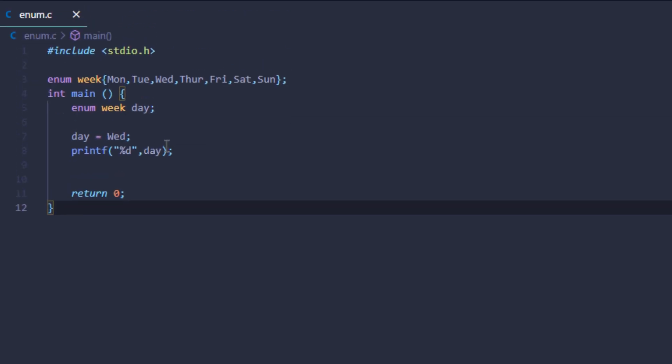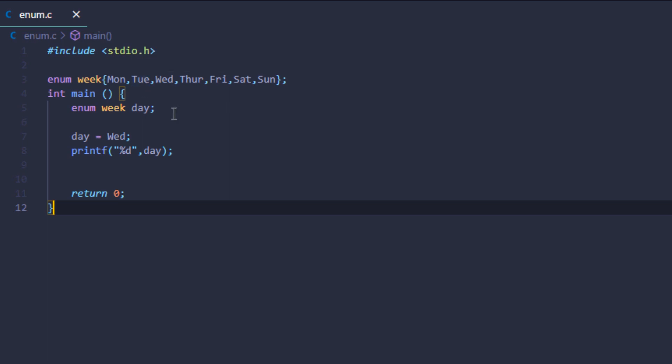This is because the first value in that enum declaration has the value 0, the next one has the value 1, and the next one has the value 2, and so on. These values are like the states of that particular constant.